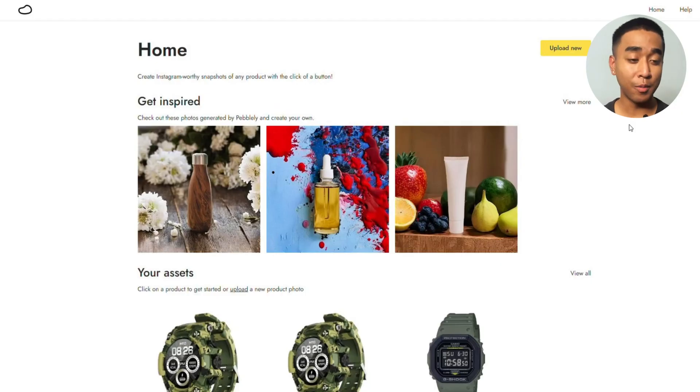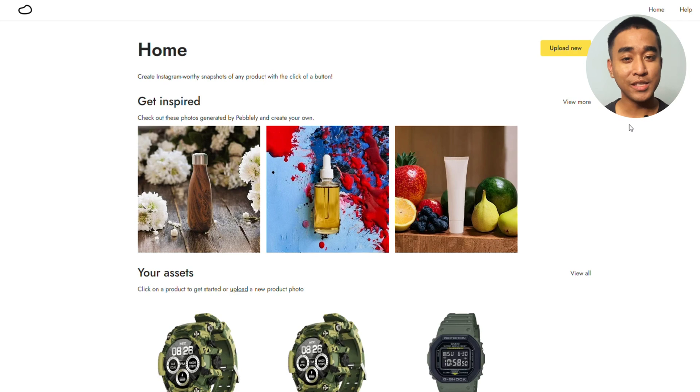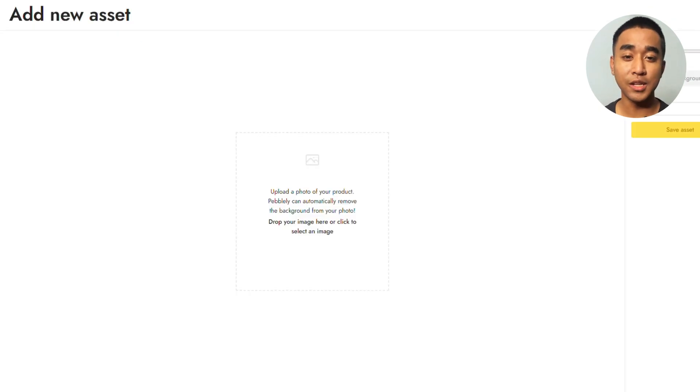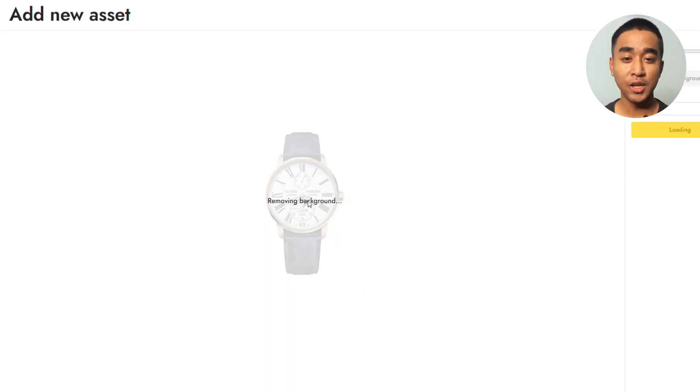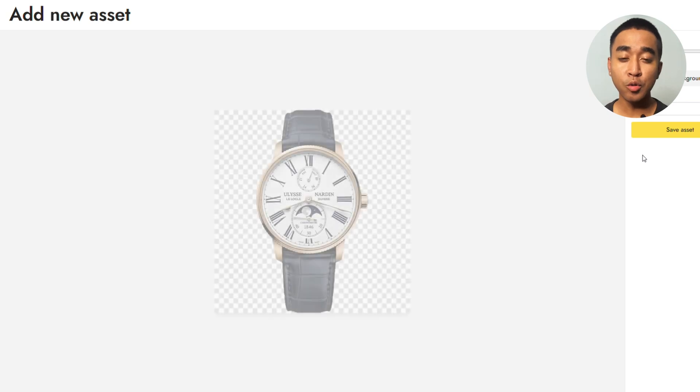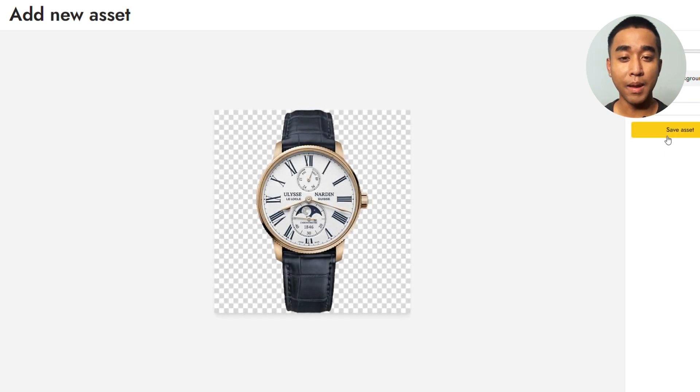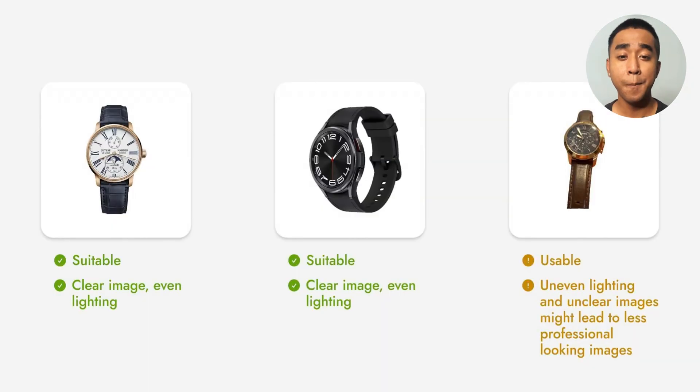First, upload a suitable image of your watch. For this demonstration, you'll be using a watch from Yulis Nadan's collection. After uploading the image, Pebley will automatically remove the background around the image for you.